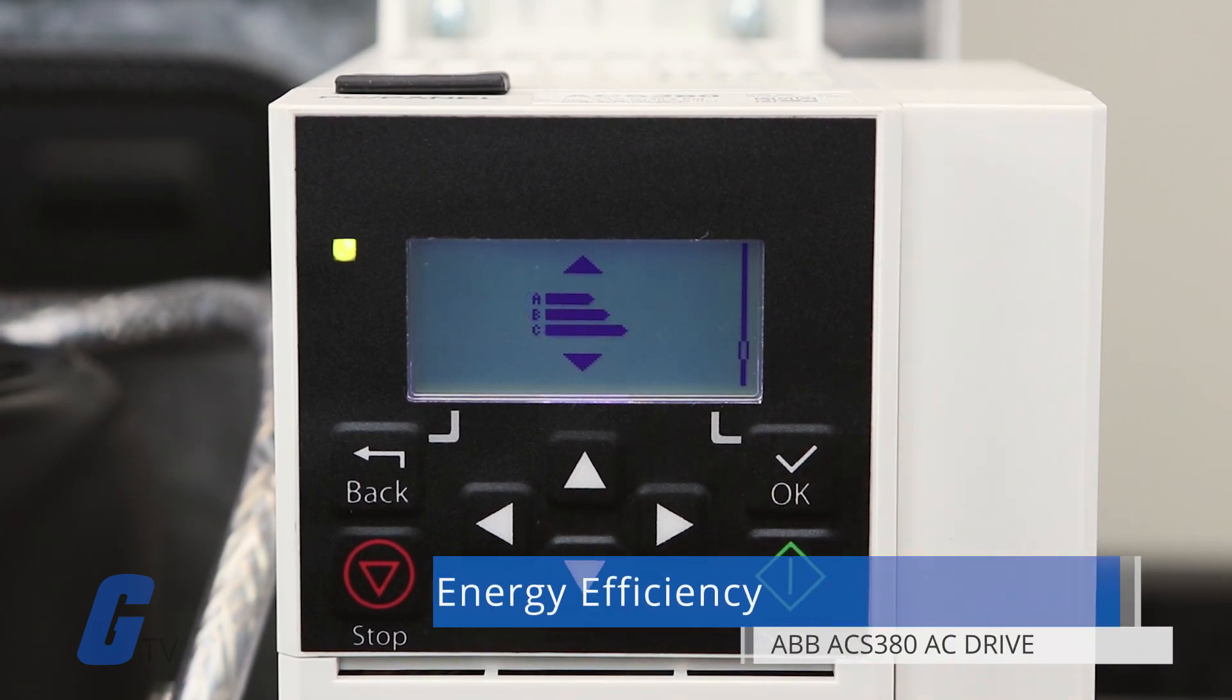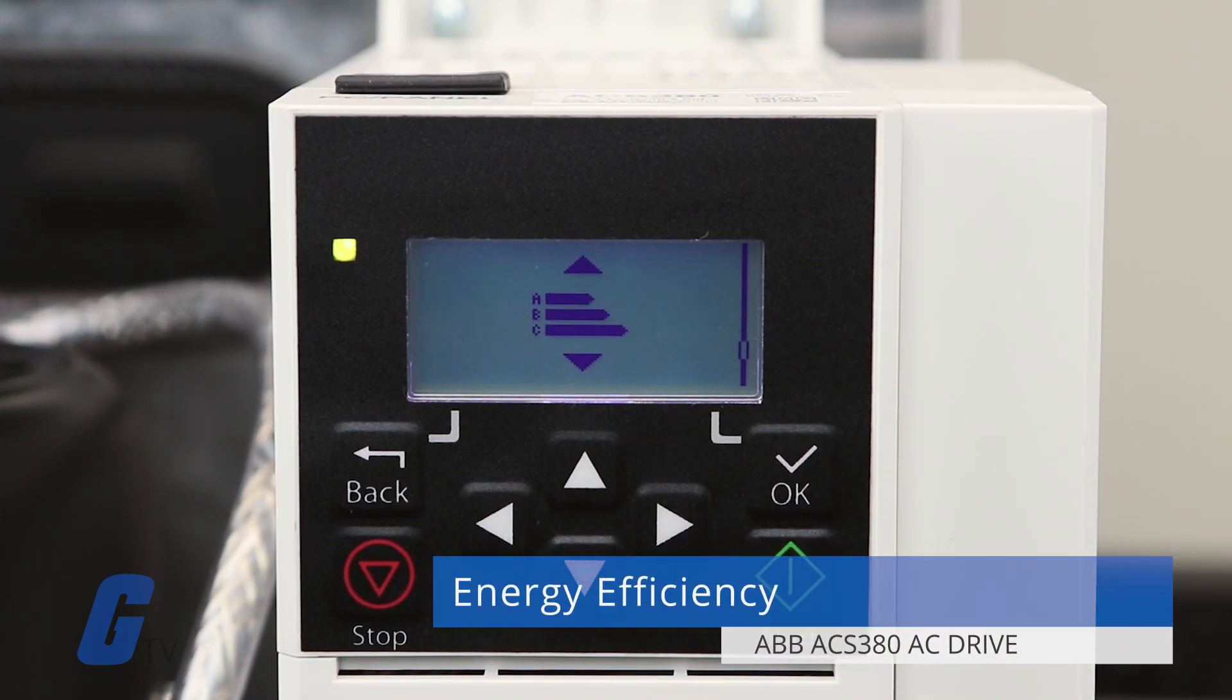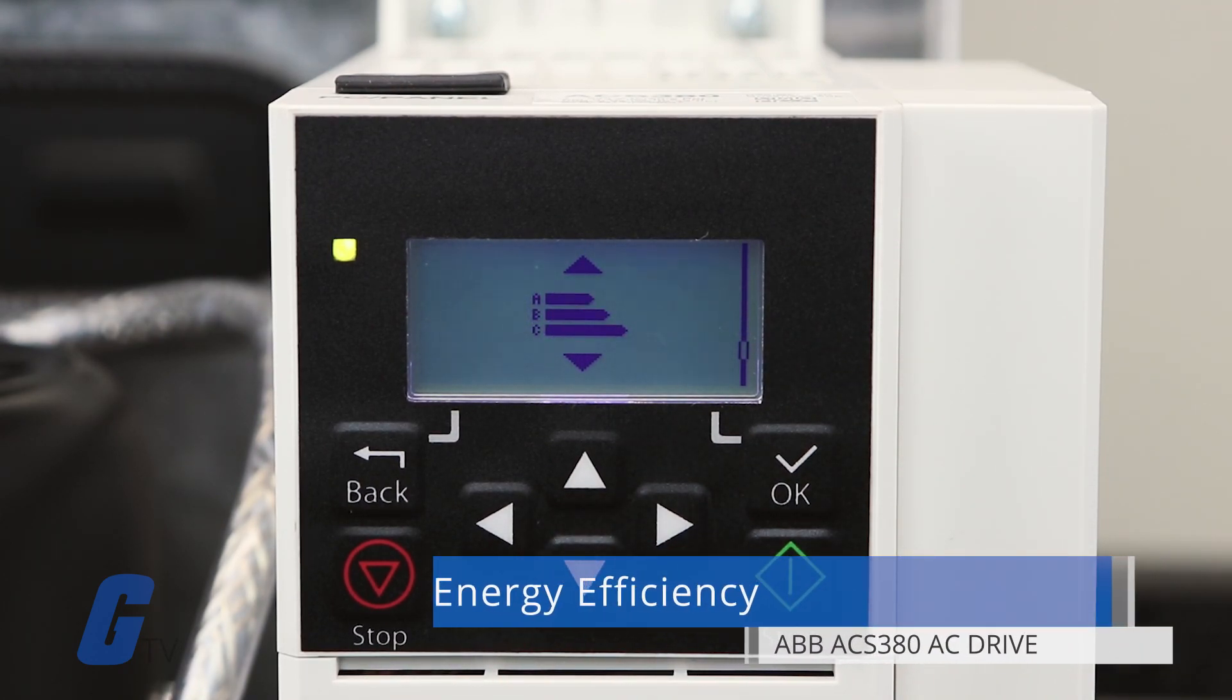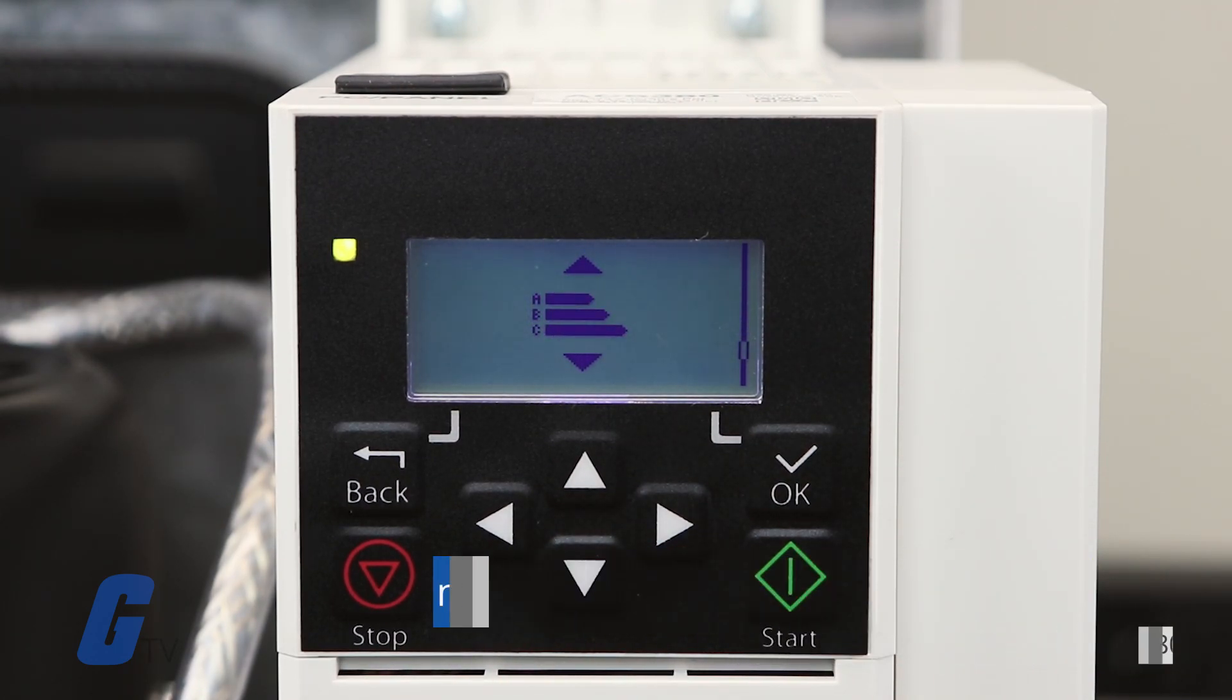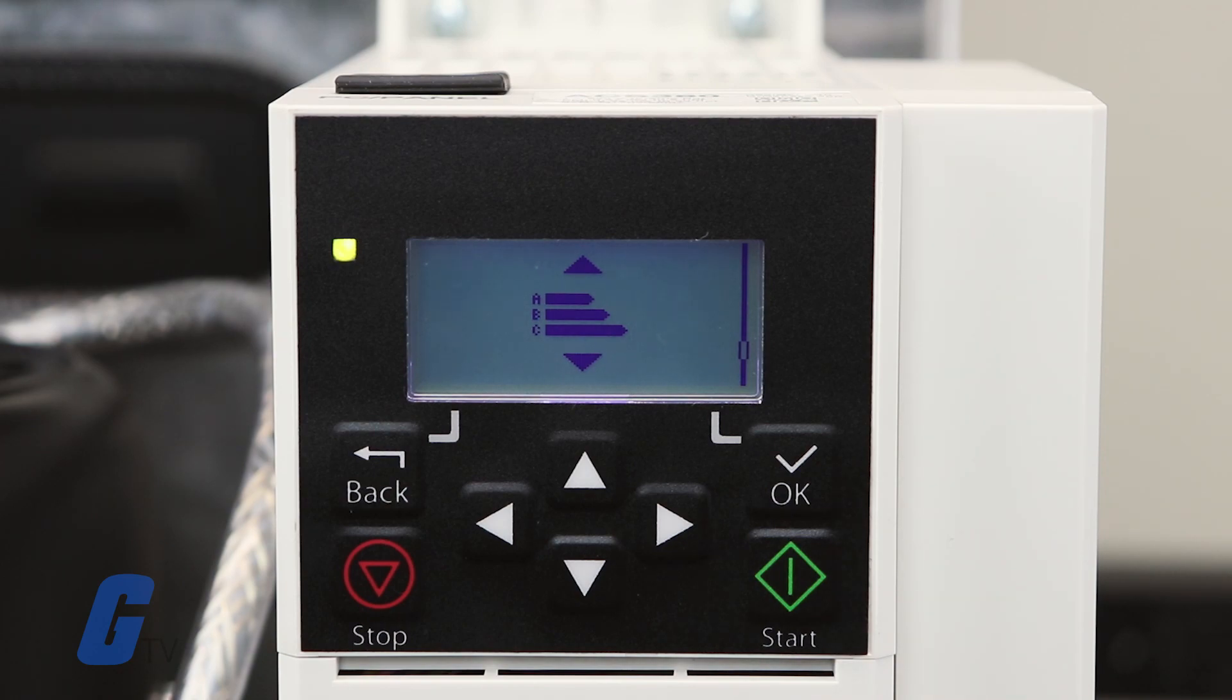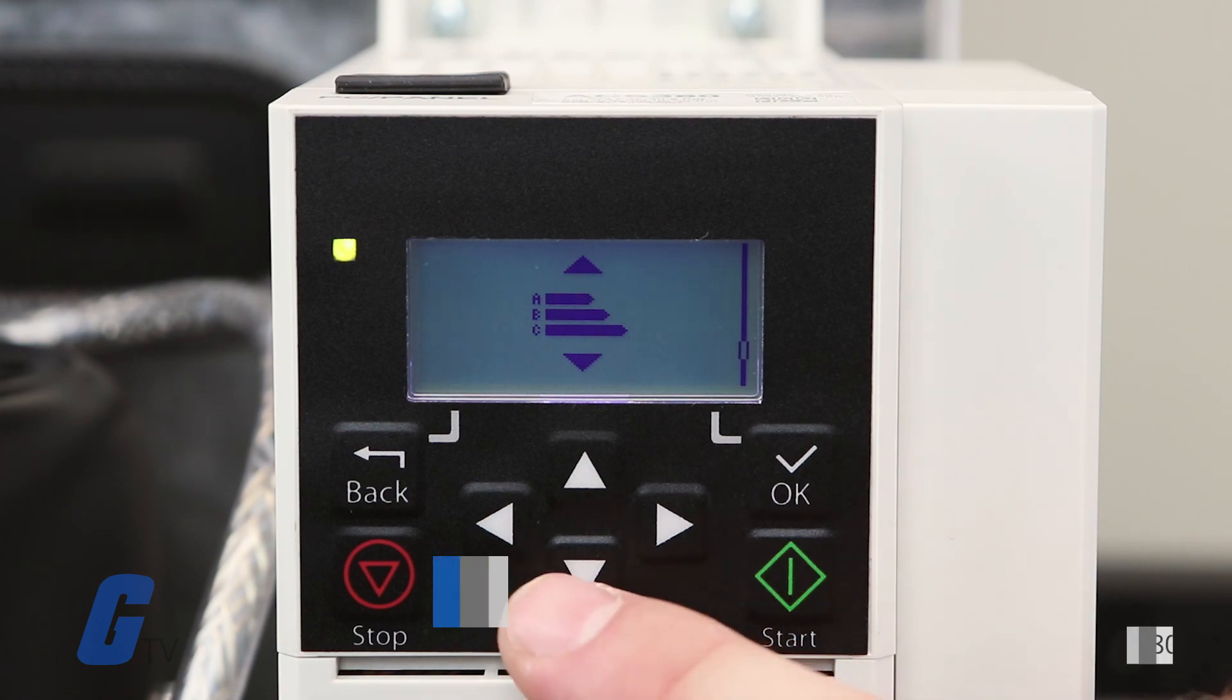The fifth option, which looks like a bar graph, is your Energy Efficiency menu. Here you can view your energy savings.